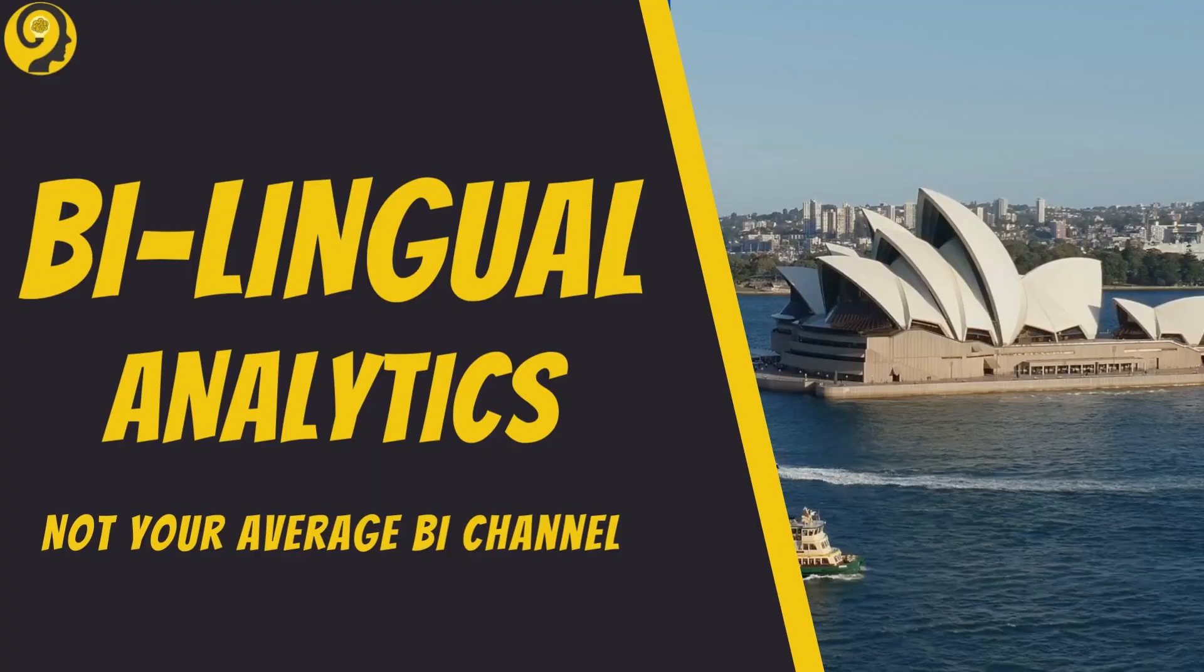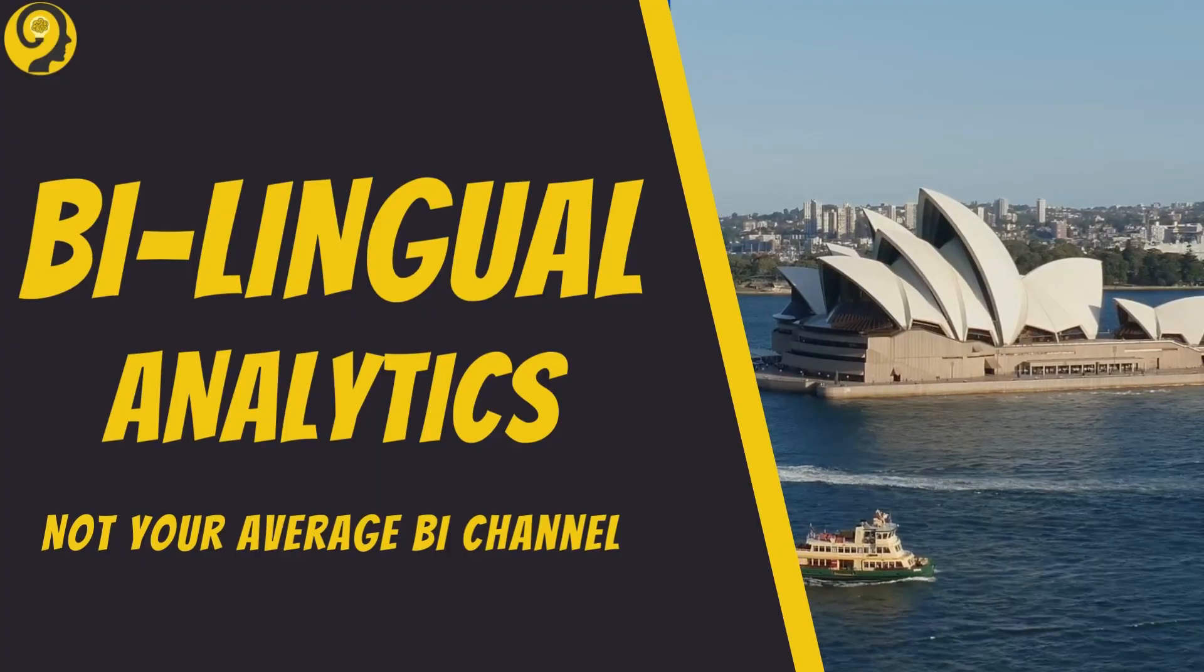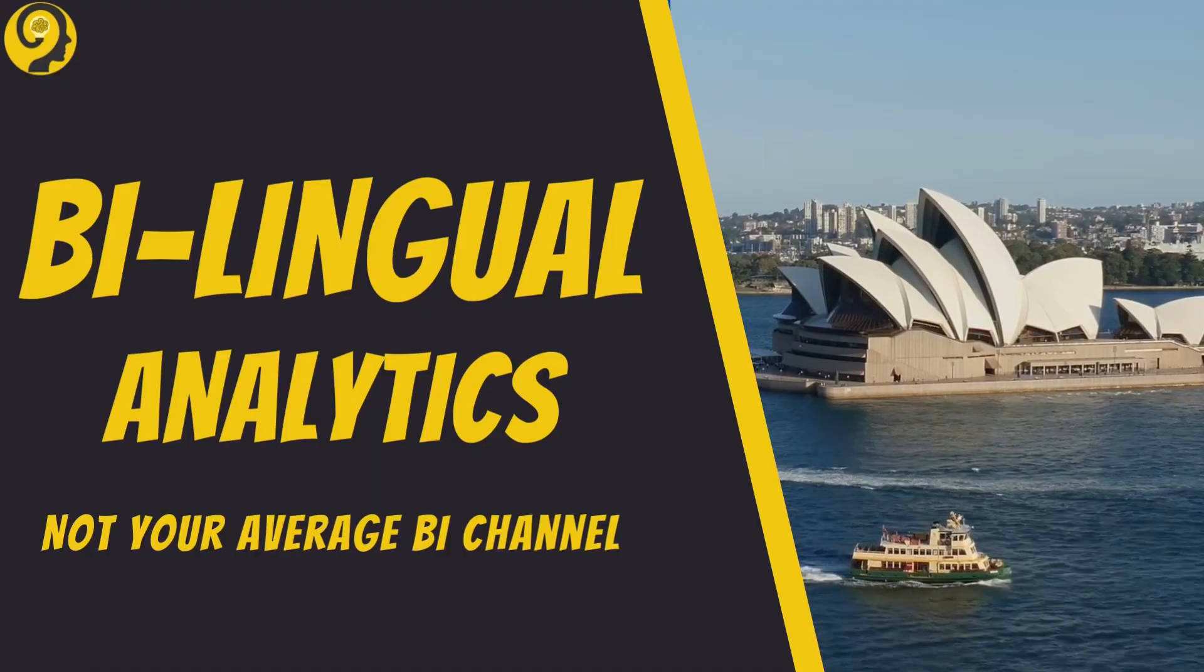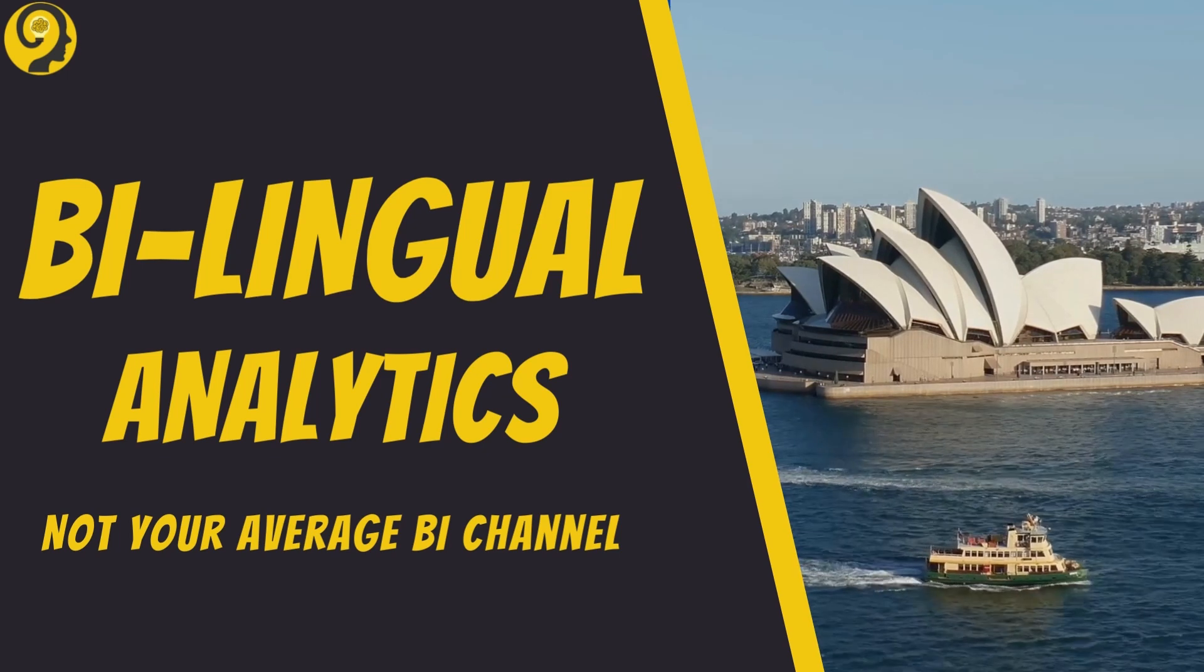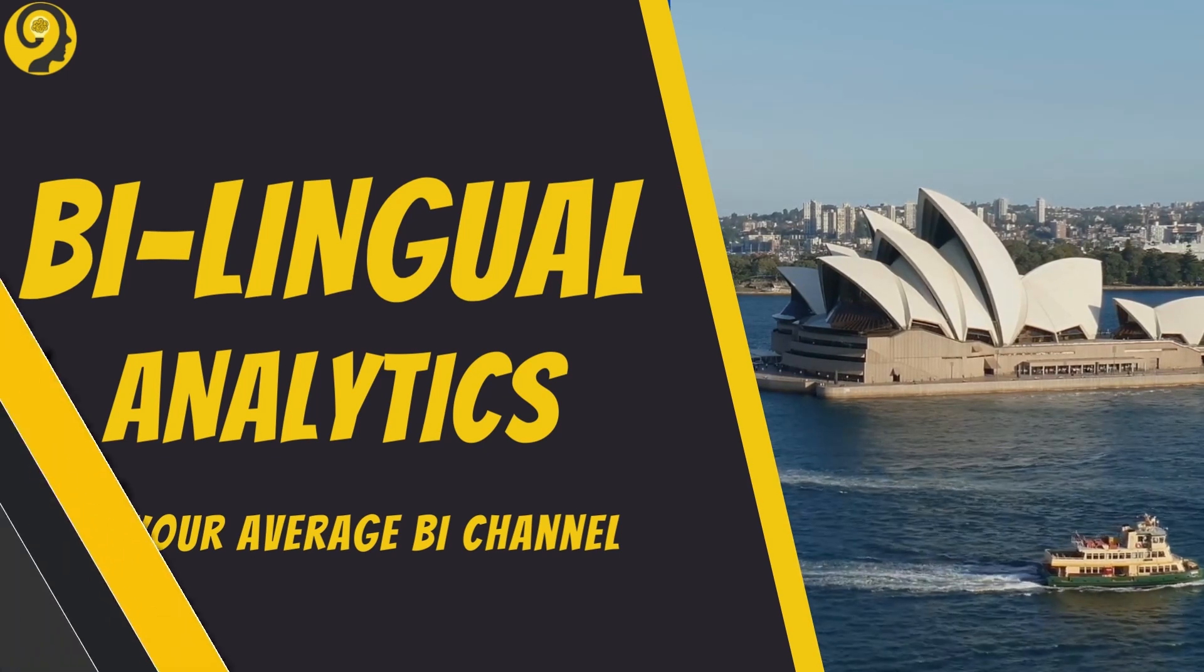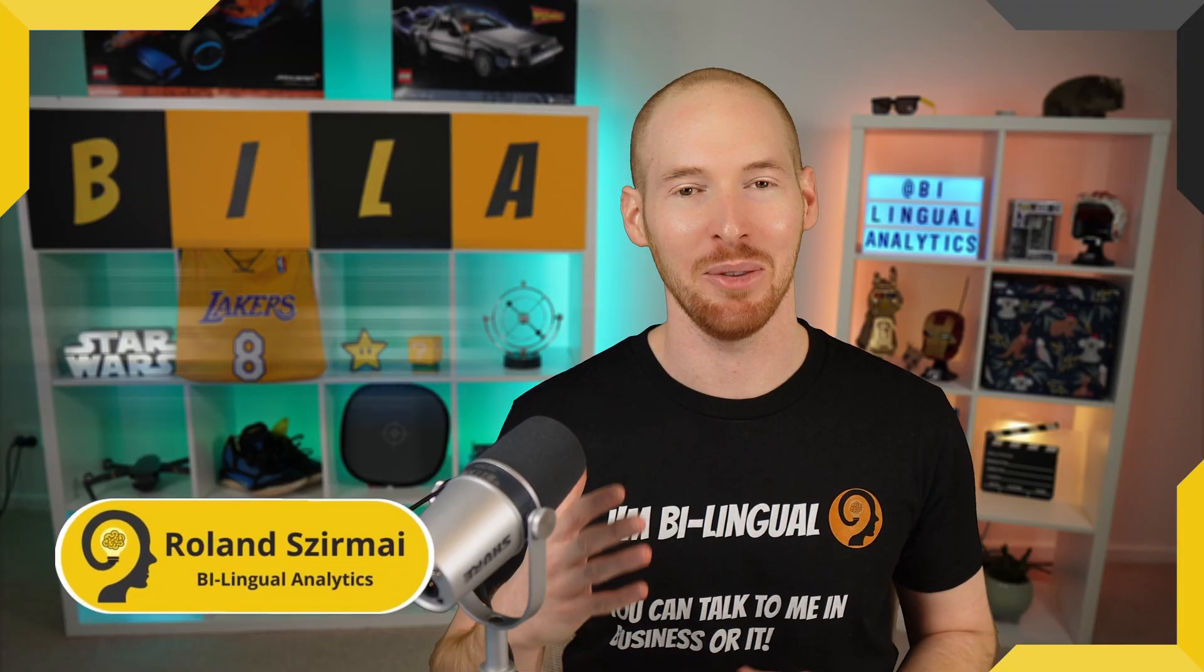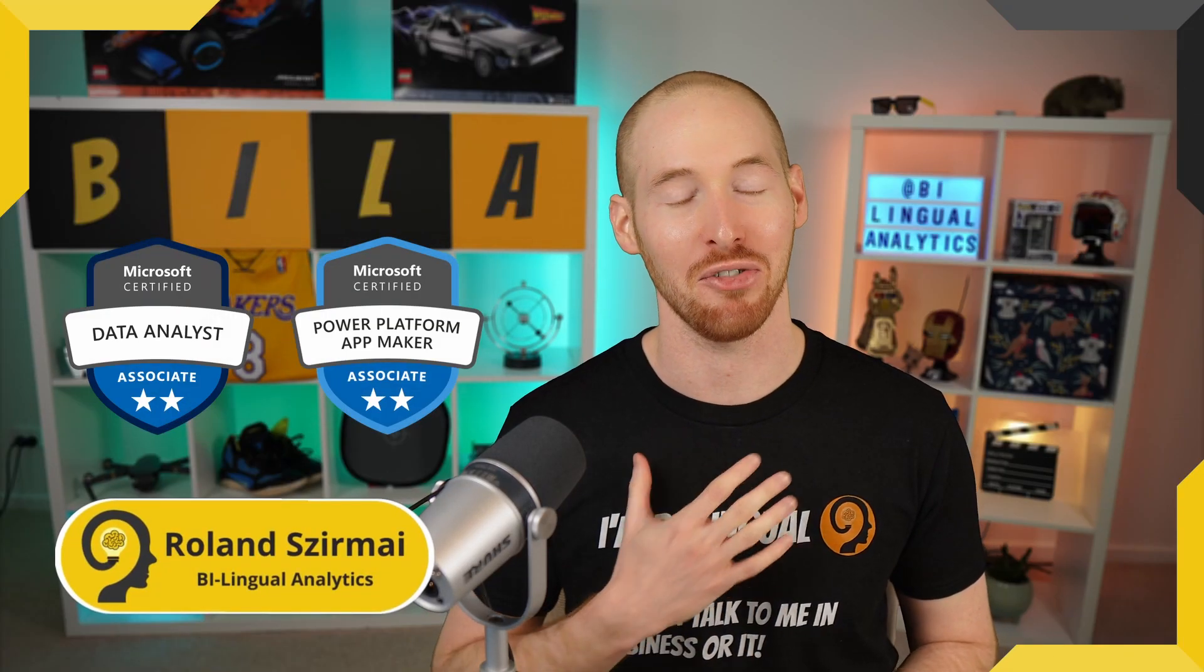Let's get started. Hello and welcome to Bilingual Analytics. My name is Roland and I'm here to help you to learn more about Power BI.